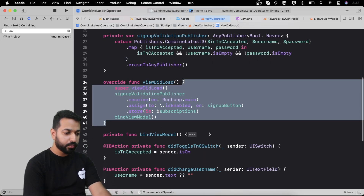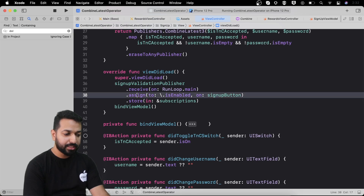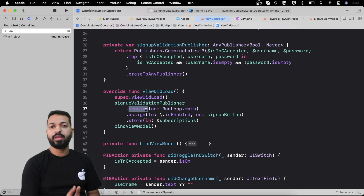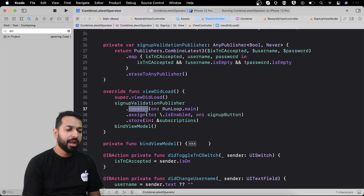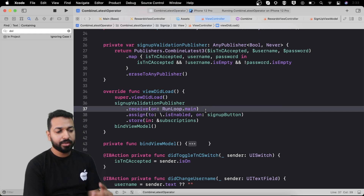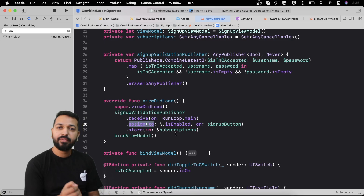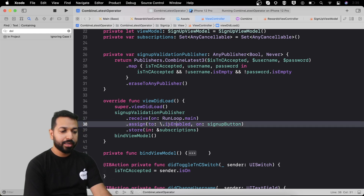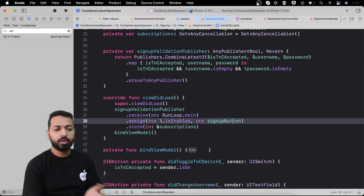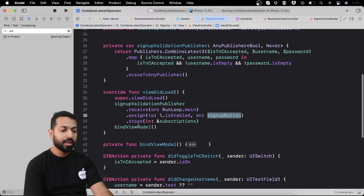In viewDidLoad I use the signupValidationPublisher computed property. Through receive(on:) we request output on the main thread — this is very useful when dealing with background threads and web service calls. On the next line we use assign(to:) with the key path \.isEnabled on the signup button, so whatever Boolean value is returned by the map operator gets assigned to the button's isEnabled property.